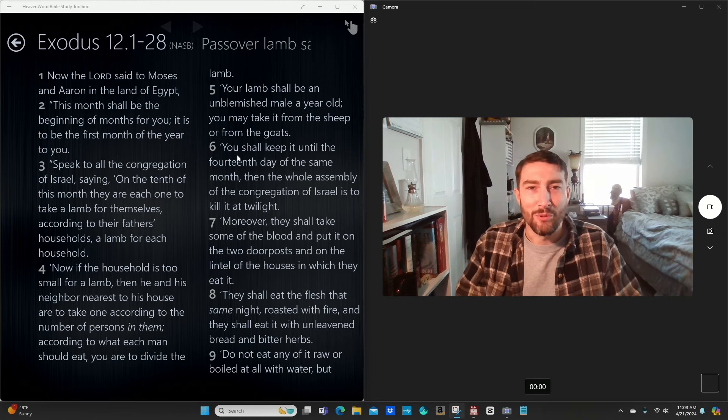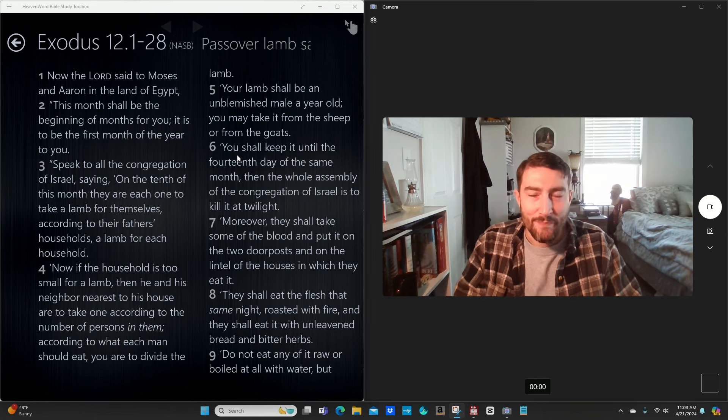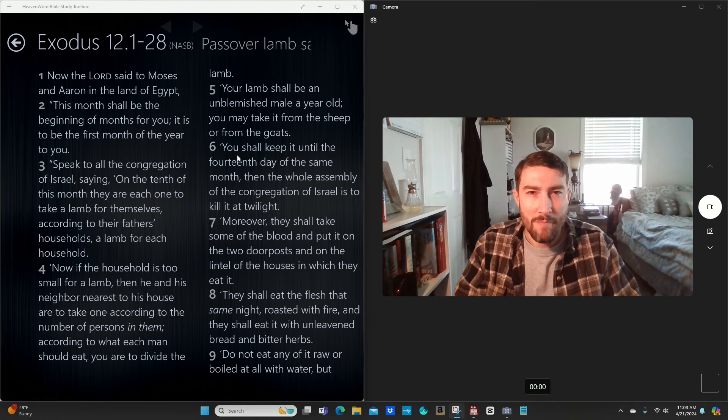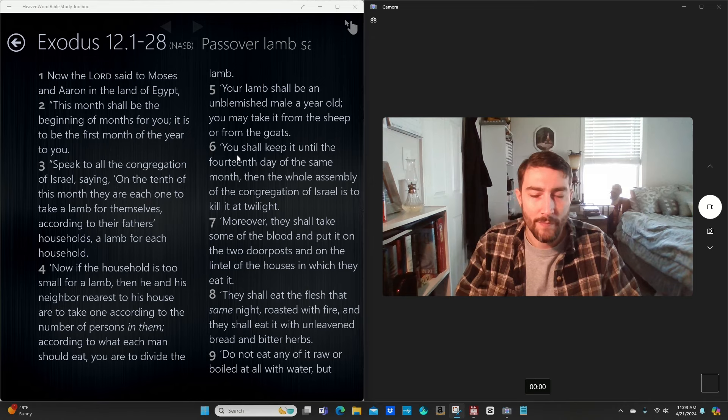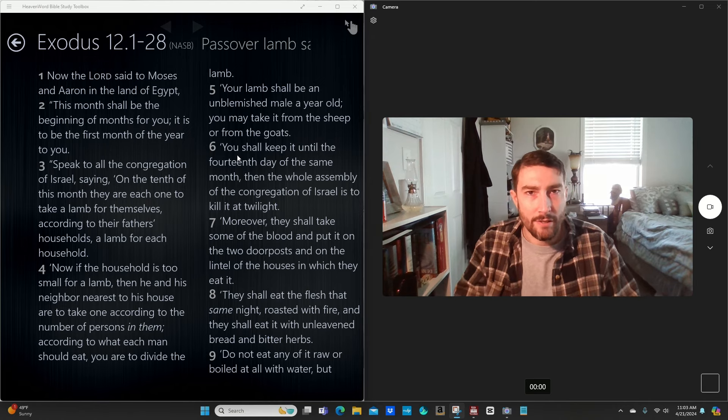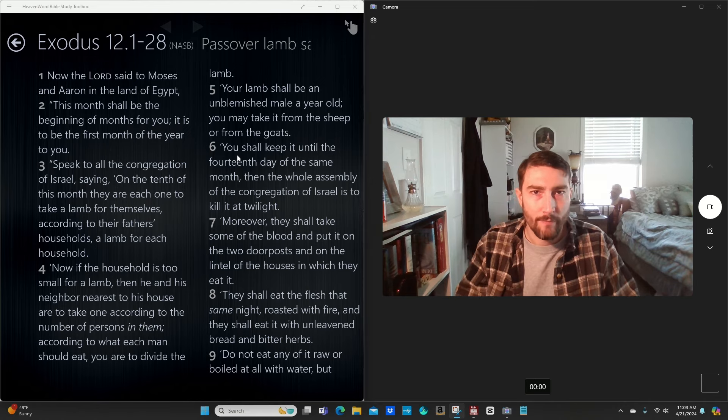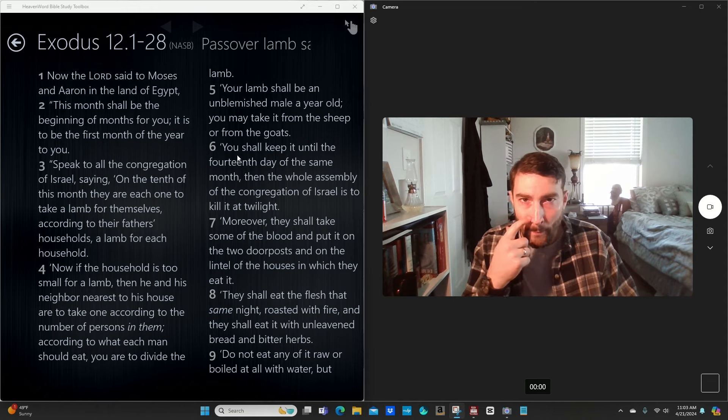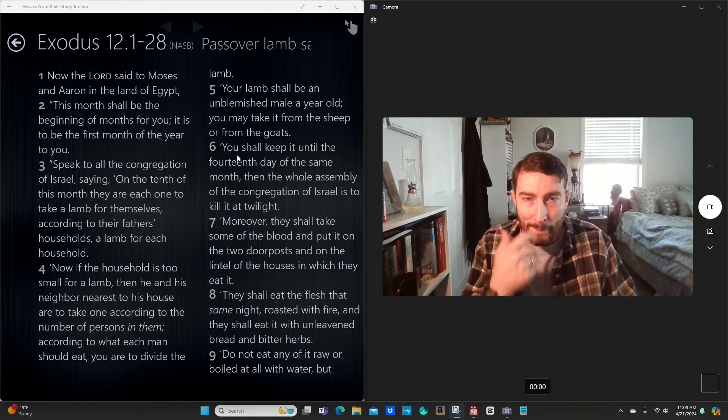Good morning. Happy Lord's Day to you. This is Riley Brannan and I've got a message for you. I actually want to start by asking a question. Are Christians to celebrate the Passover?